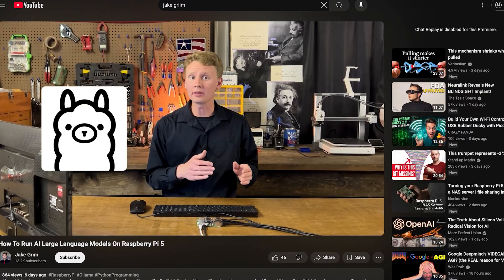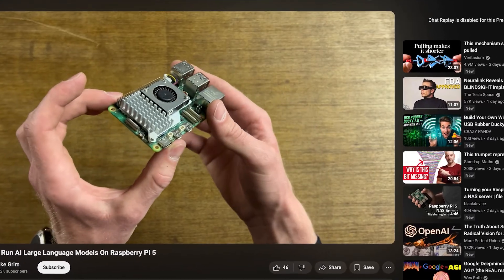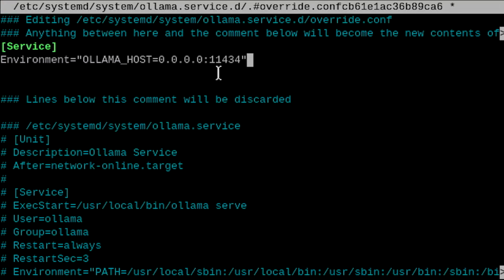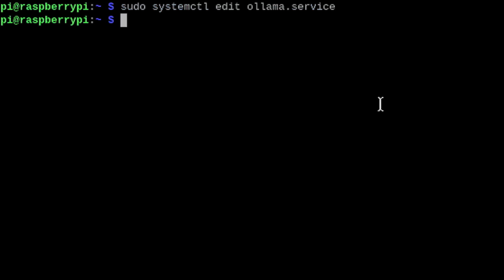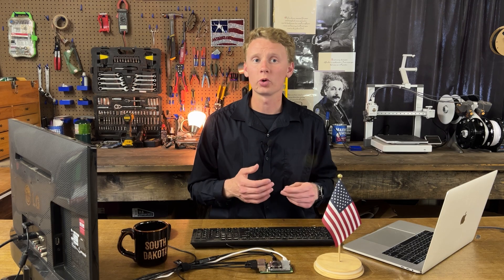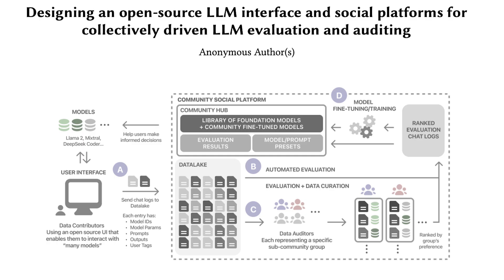Now let's bring in OLAMA — it's the system that will run our AI models locally. We already set OLAMA up on the Pi in last week's video, but we need to tweak it so other devices like my laptop and phone can connect. We'll edit the OLAMA service file by adding OLAMA host to the environment variable. Save it, then reload and restart the service. To make sure it's working, we'll ping it with a quick curl command, and if it says OLAMA's running, we're on track.